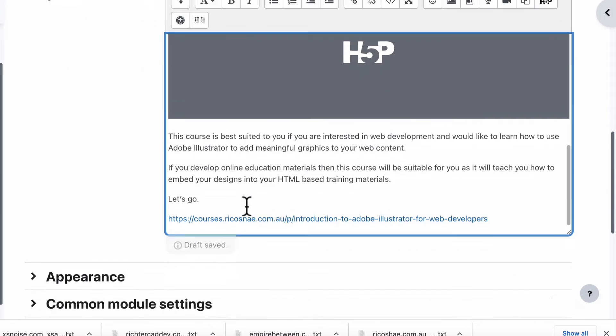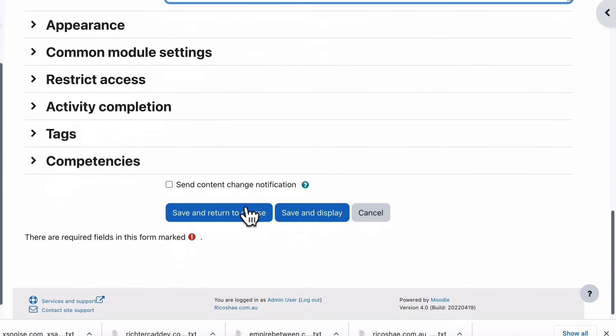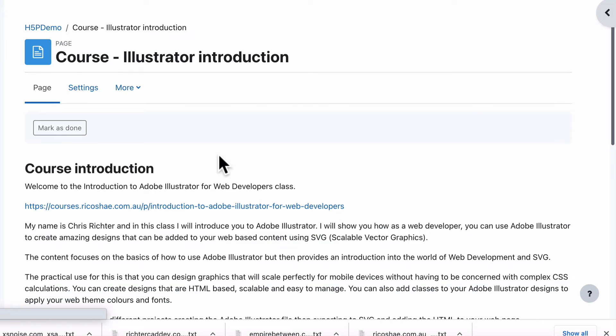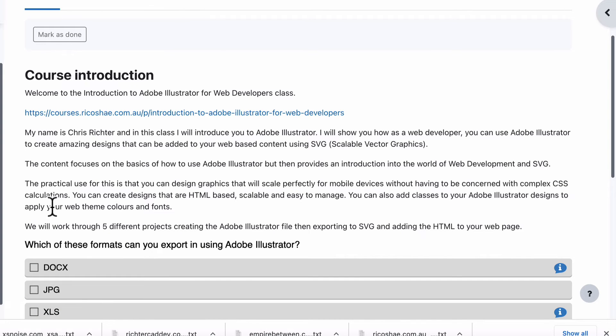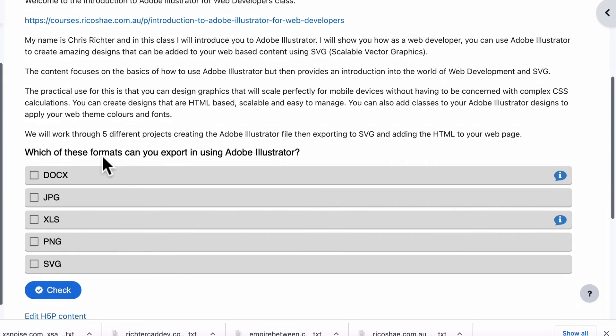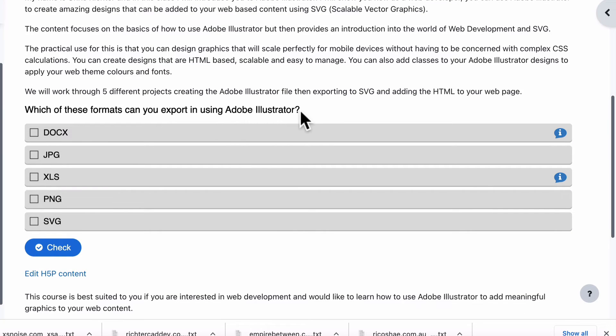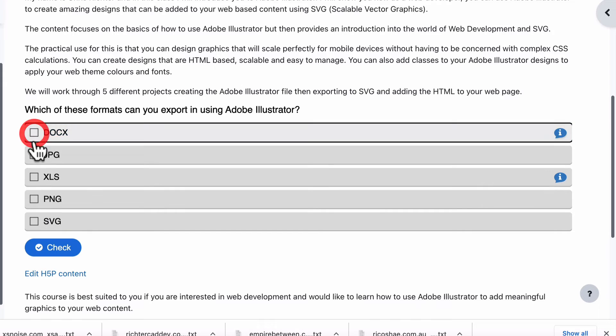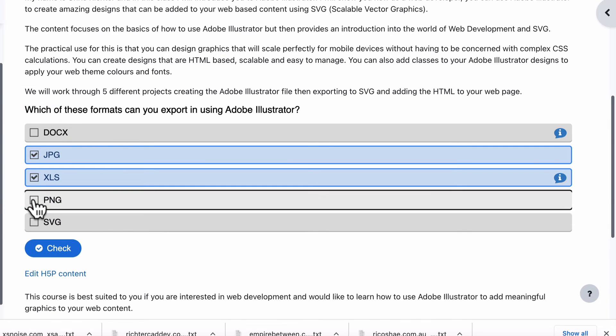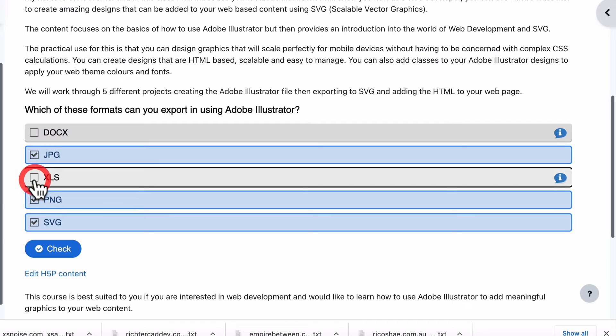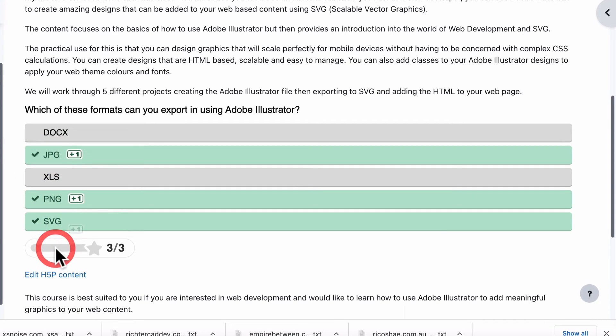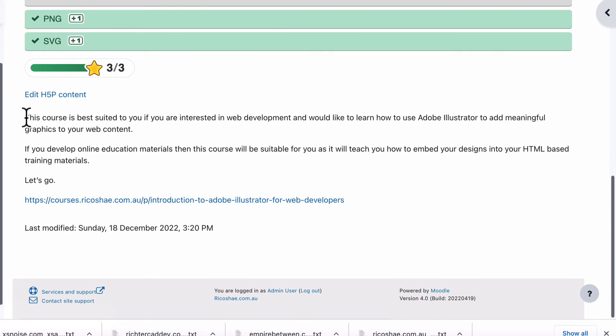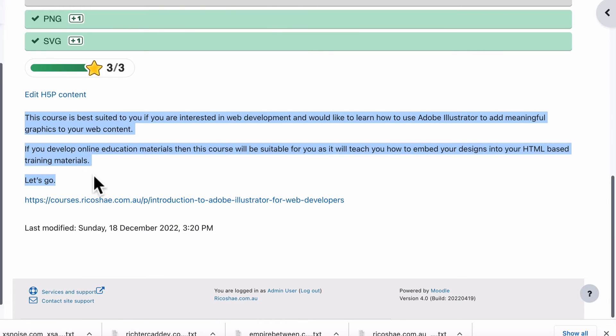So let's save and display. So here's our course introduction. And then we'll work through five different projects using the Adobe Illustrator file, then export it into SVG. Then the question is, which of these formats can you export using Adobe Illustrator? You can choose DOCX or you can choose whatever the correct one is. I know what the correct ones are because that's the three correct ones. I didn't actually tell them there were three correct either. They have to work that out. But you can go check and it shows you that they're all correct. And then they can just keep on going and reading the rest of their content.